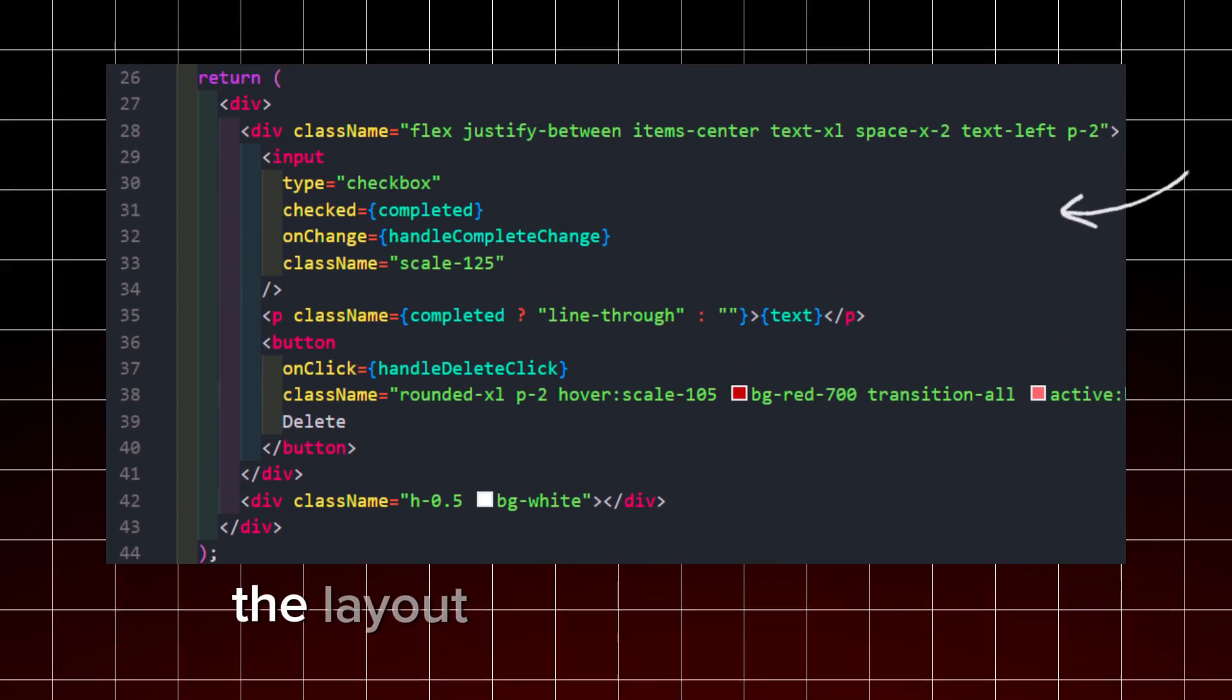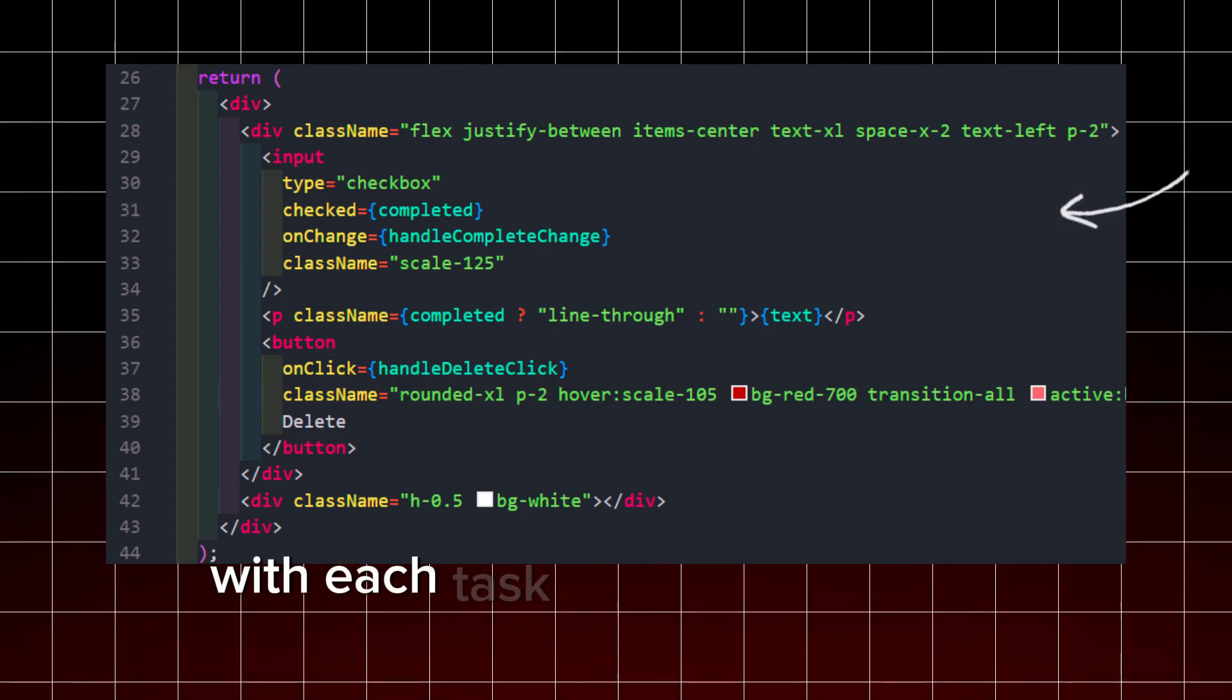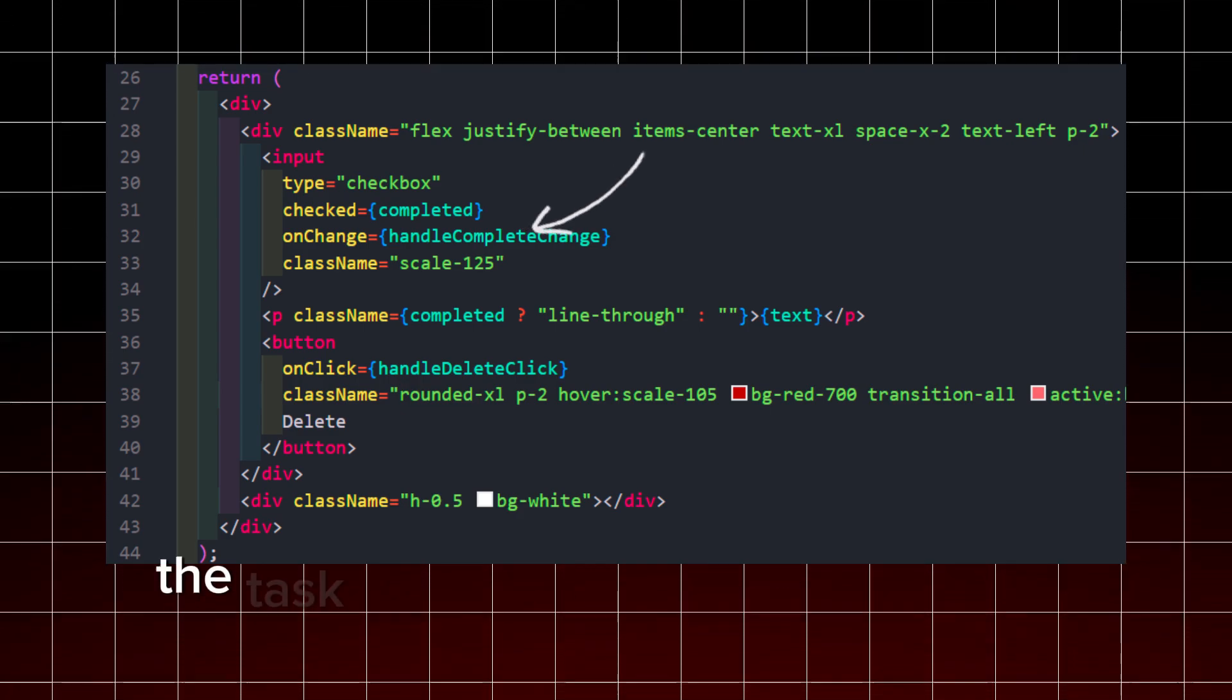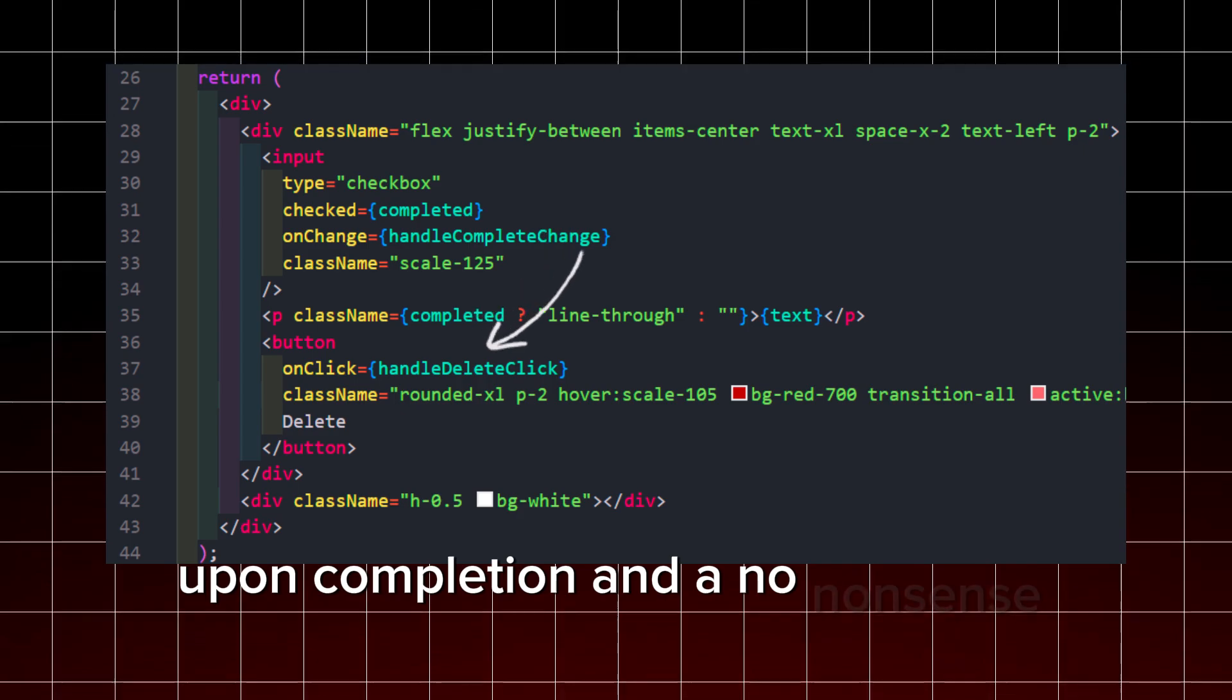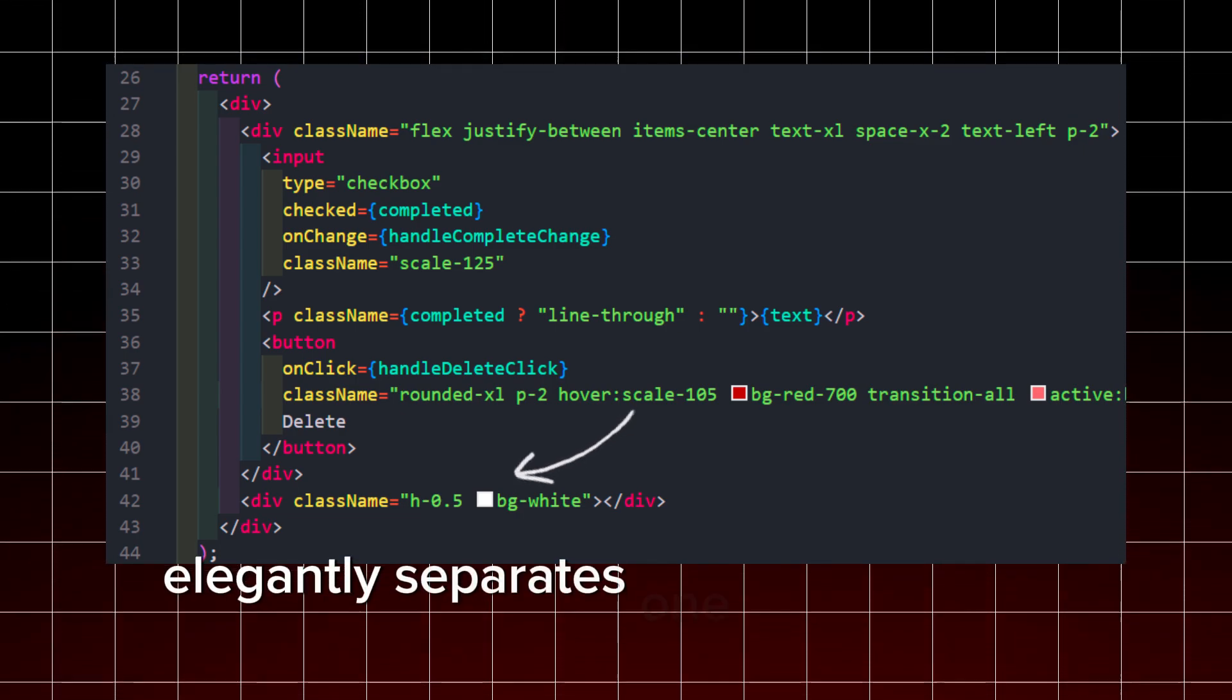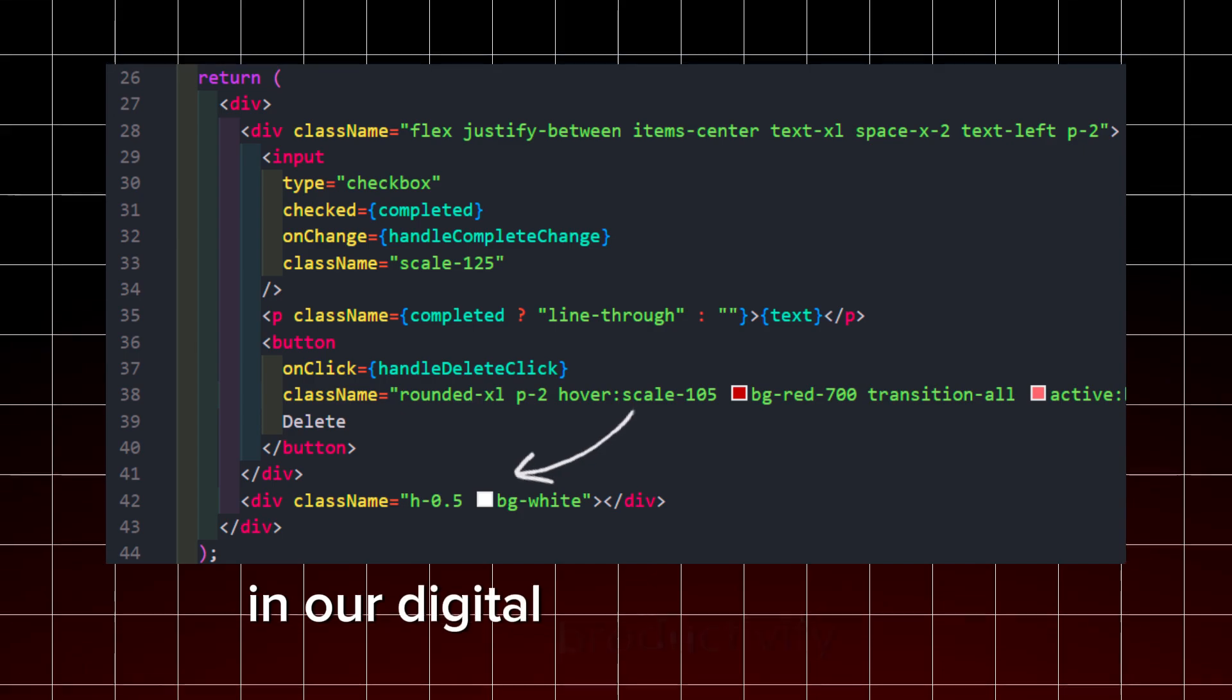The layout itself is a testament to simplicity and functionality, with each task item displayed in a structured format: a checkbox for completion, the task text optionally adorned with a strikethrough upon completion, and a no-nonsense delete button ready to spring into action. And lest we forget, a subtle divider line elegantly separates one task from the next, ensuring visual clarity in our digital productivity arena. Was I going too fast? Don't worry, only two files left.